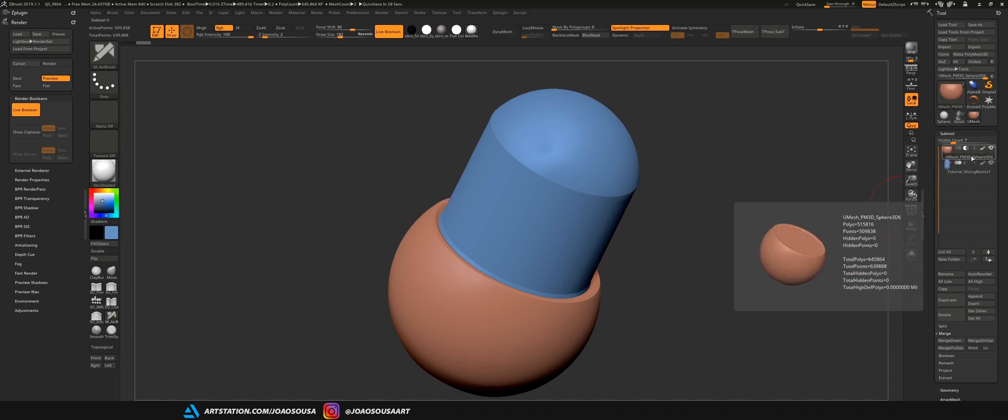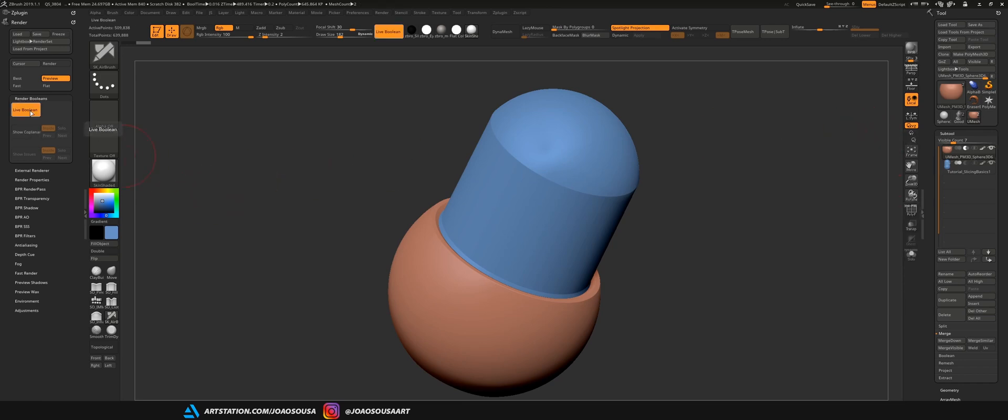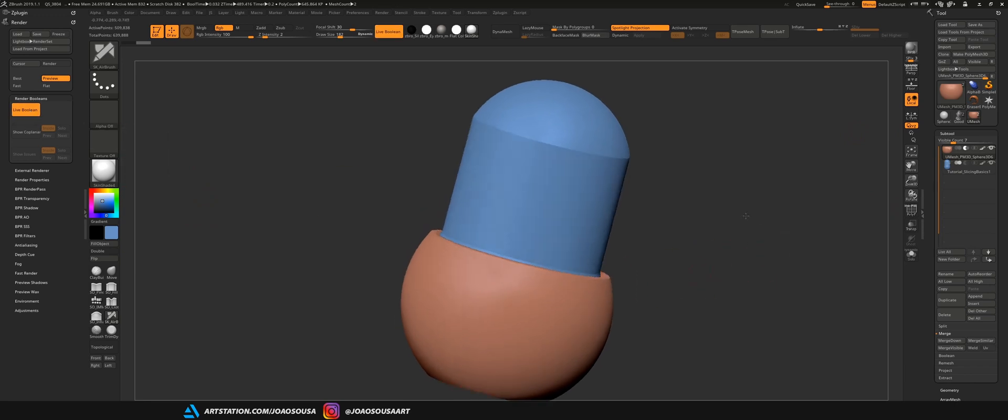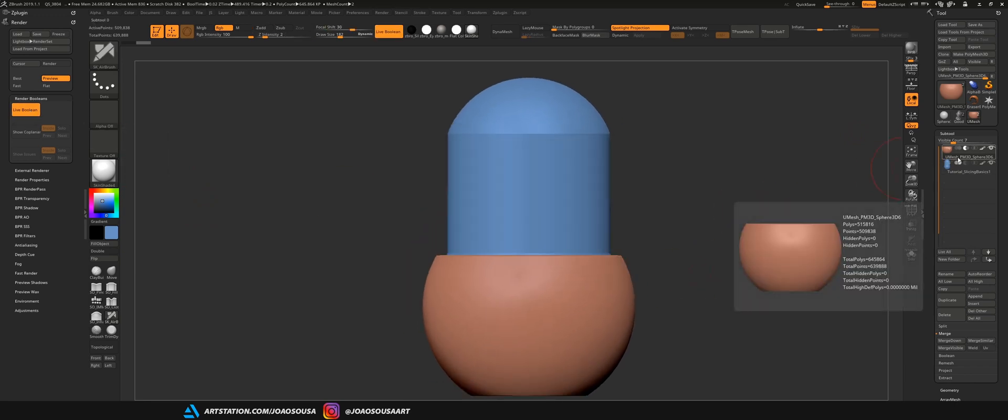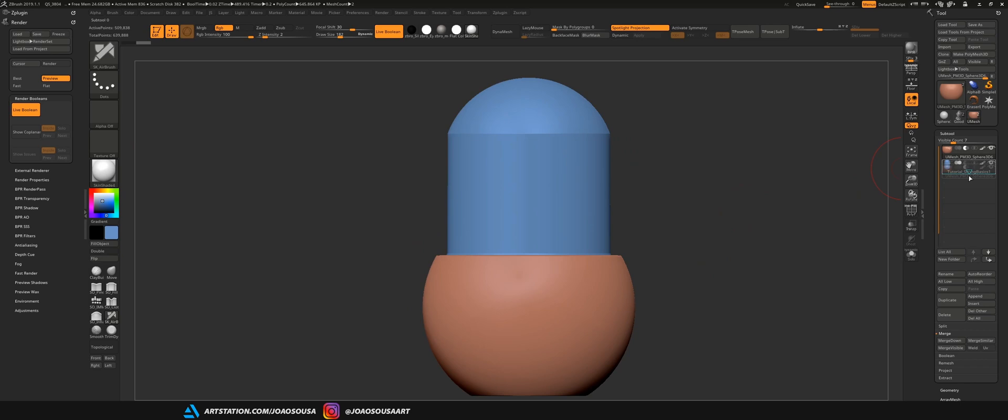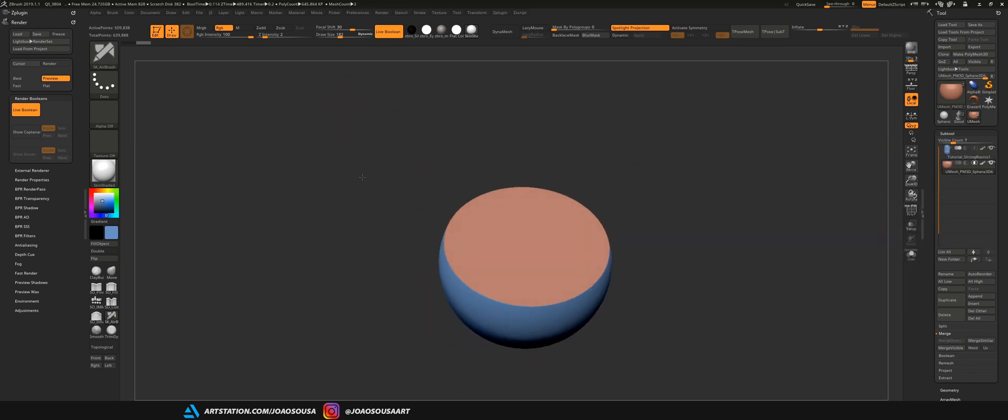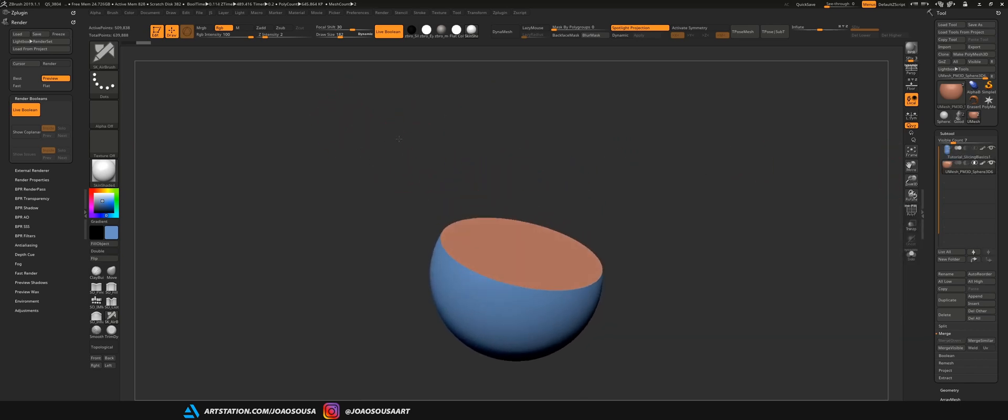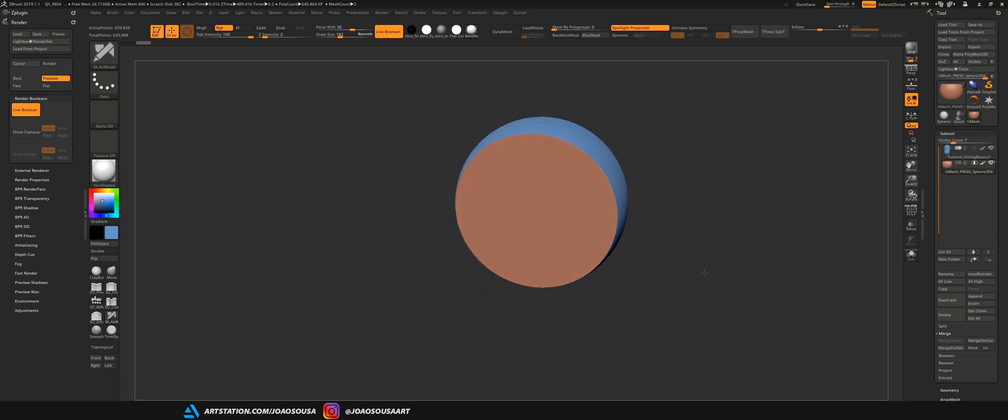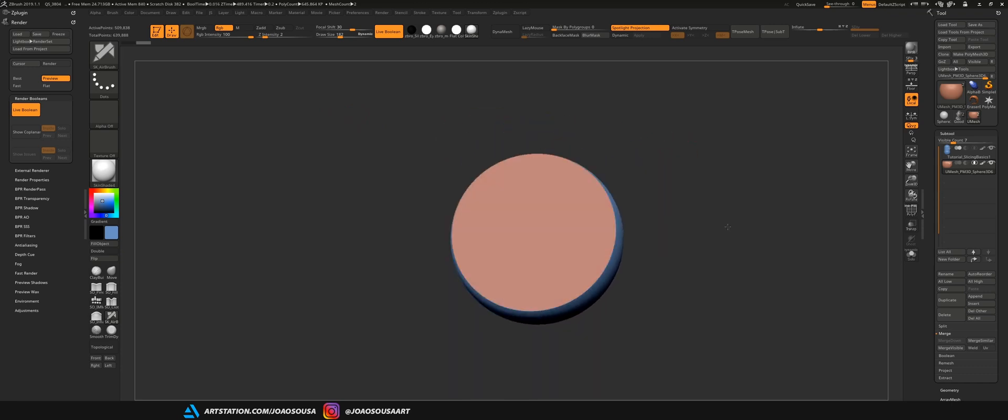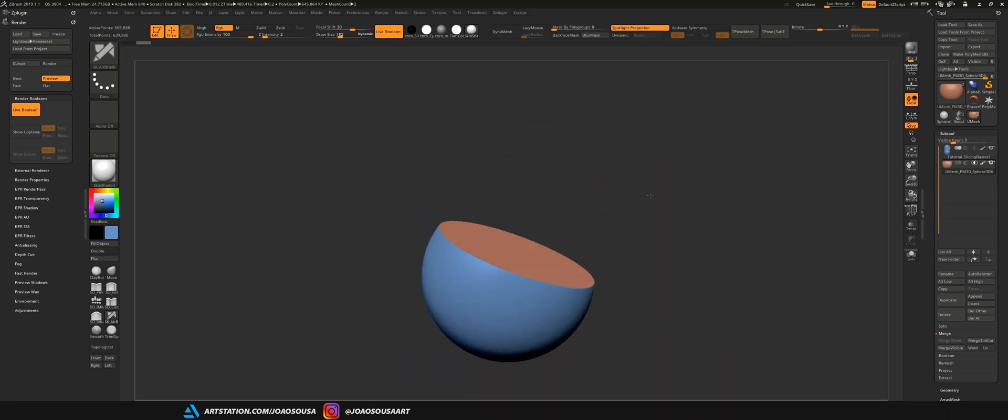This is where it might get very confusing if you are working with many different subtools. You just need to remember where they need to be positioned on the subtool list. Let's also change this subtool to intersect to see what happens and here you are left with only the area that is intersecting with the other object.